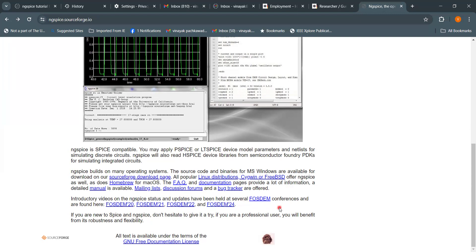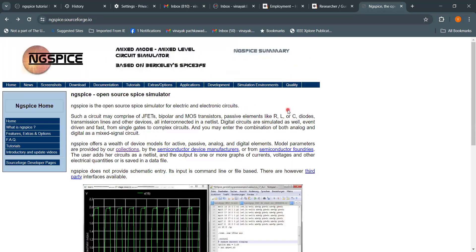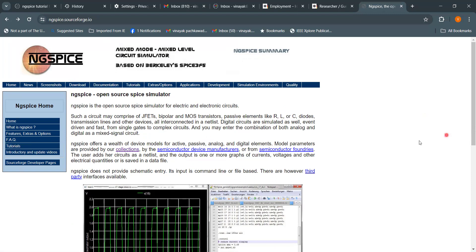Don't hesitate to use NGSpice if you are new to SPICE — you will benefit from its robustness and flexibility. It is equally very robust and useful for professionals in the semiconductor industry. Hope you found this module useful. Stay tuned for more informative modules like this — until then, happy learning!